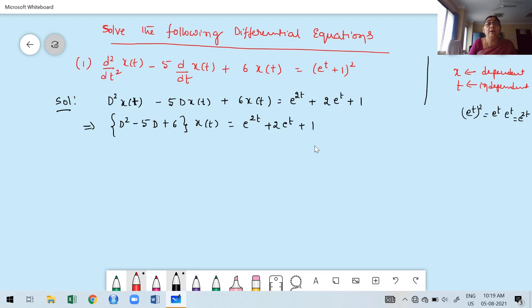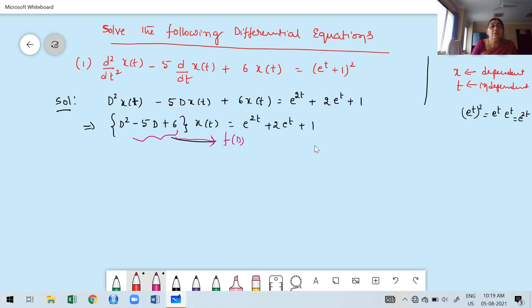Keeping x(t) outside, we write (D² − 5D + 6)·x(t) = e^(2t) + 2e^t + 1. This right-hand side is f(t). Now write the auxiliary equation by replacing D by m and setting equal to zero, giving m² − 5m + 6 = 0.